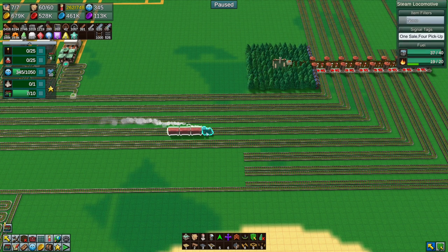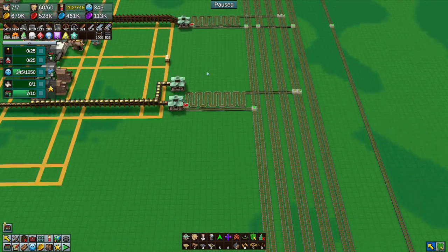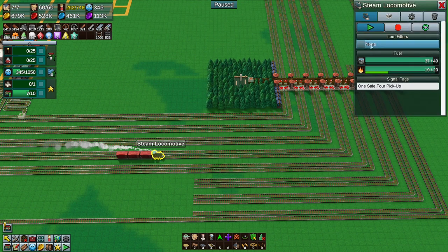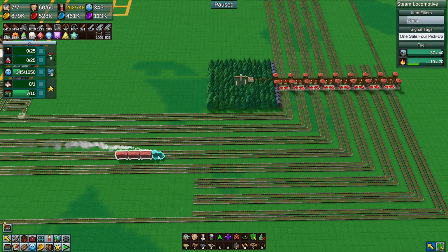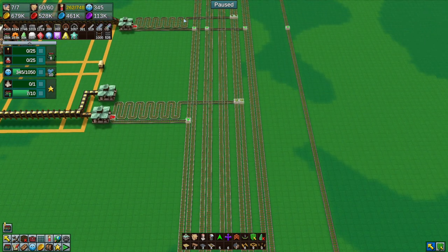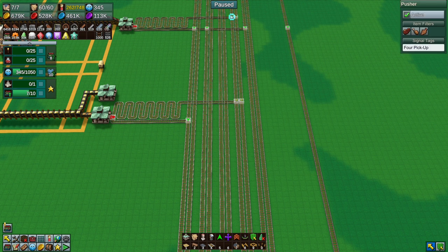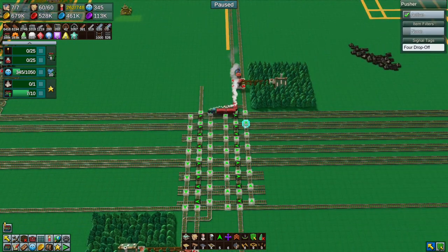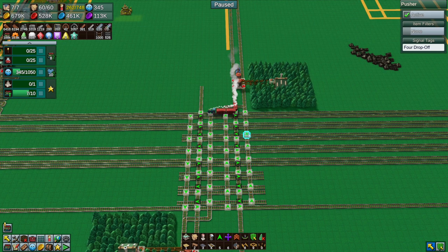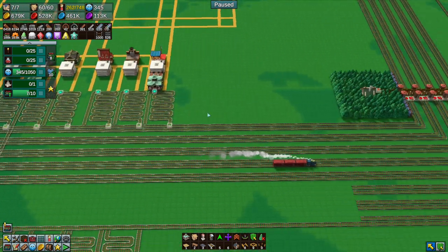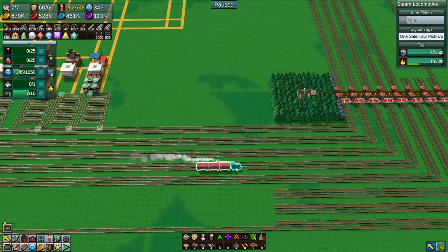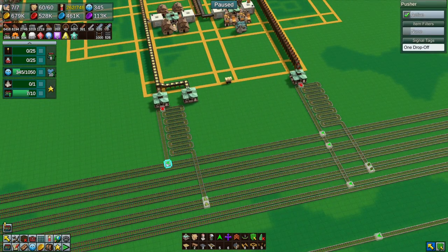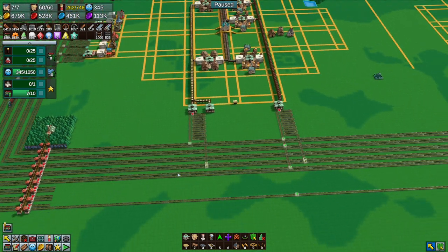So we have a train here for our food - you can see it's got tags of one sale and four pick-up. It's going to come along here to the four pick-up, come out here, and do one sale on this one. We could change the one drop-off but also change the filter for the train itself. I'm not entirely sure on it, so I'm just going to leave it as is - tag it with sale and not worry about it. We should tag these with one sale as well just in case the train gets lost.